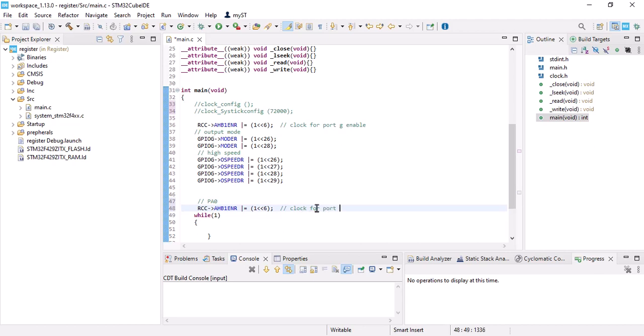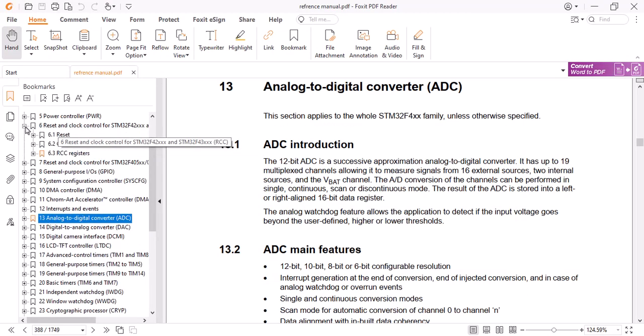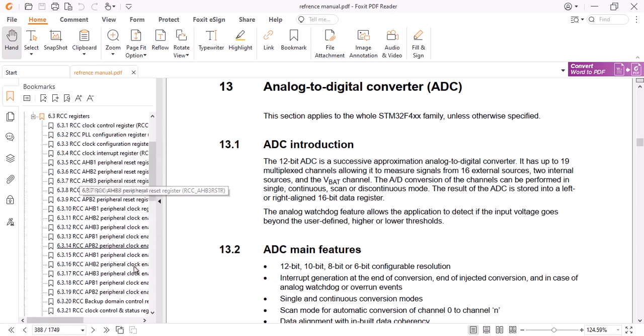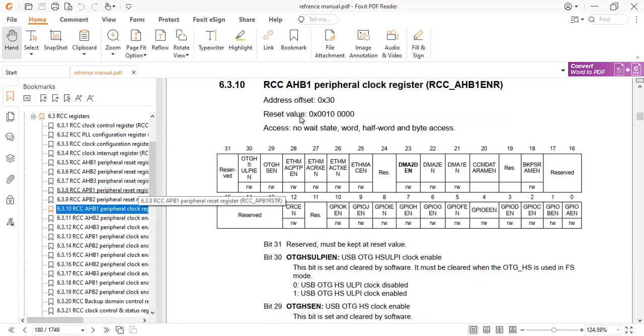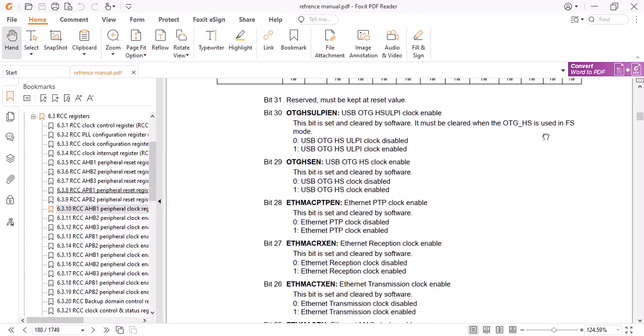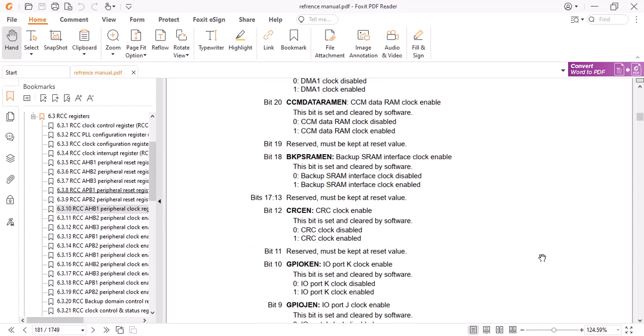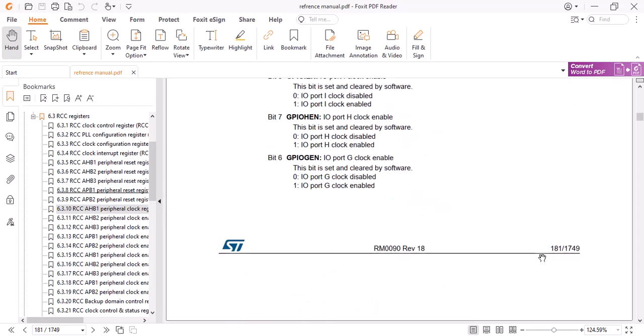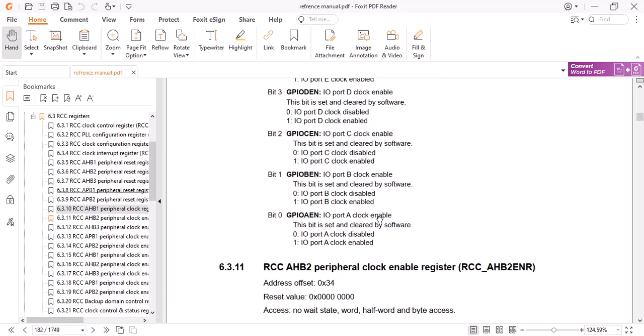And this should be zero. Let's go to the definition, RCC registers, HP1. Port A is 0. Let's go to 0, and it says in order to enable the clock for port A you should put 1 in bit 0.